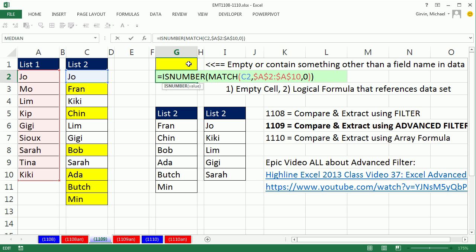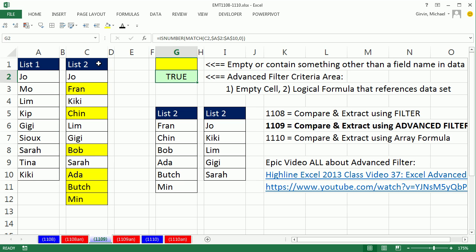Above it has to be an empty cell or something that's not a legal field name. Wow, that is cool. Our next video, one, one, one, zero, we'll see how to do the same thing with an array formula, but that Advanced Filter trick is pretty cool. All right, we'll see you next video. Here we go.